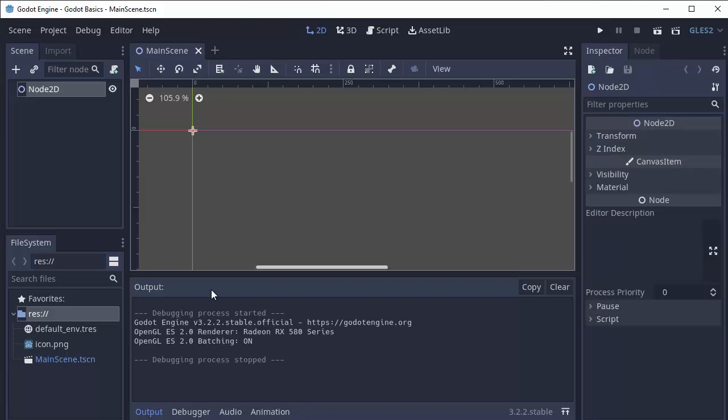Finally, we have this bottom portion of the screen, which is our output window, debugger, and any other tools that Godot might create for us, depending upon what node we have selected.